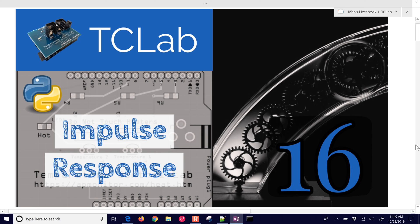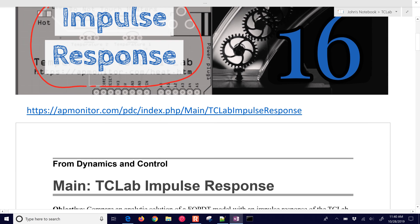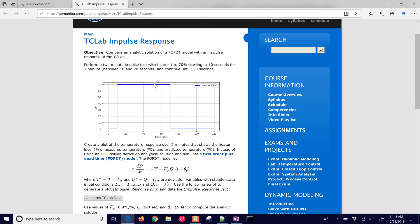This is a solution of an impulse response for the temperature control lab. We are going to calculate an analytical solution to the response and then compare that with data. There is a link here that you can follow along with the source code or the results if you need the solution.